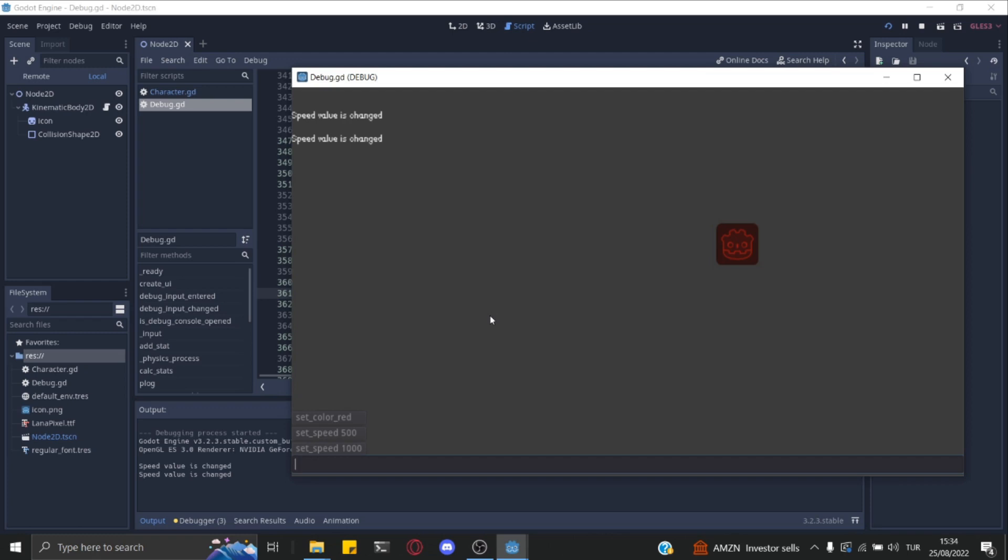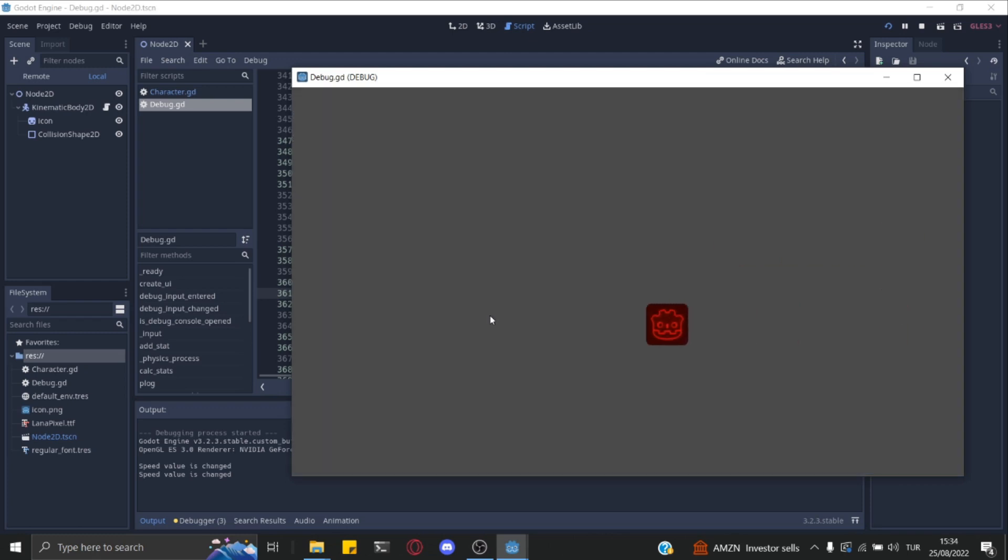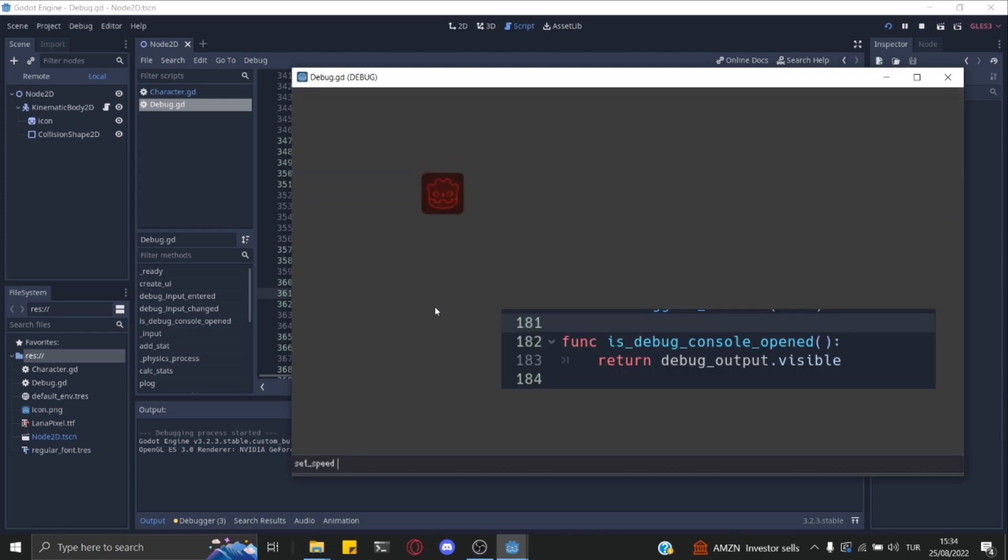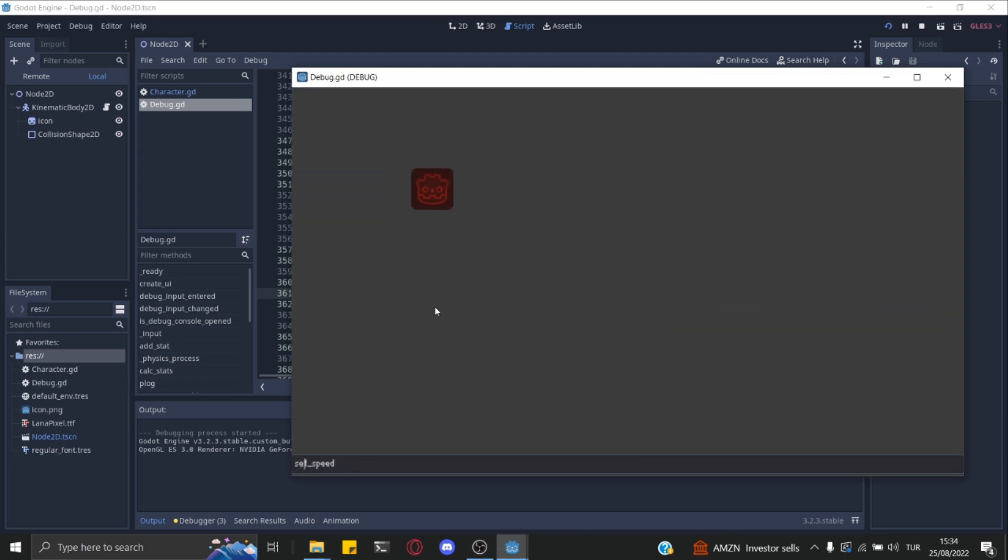It was a very simple character script, so while the console is focused, it still continues to move. However, with the function, you can check whether the console is opened or not in your character script.